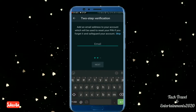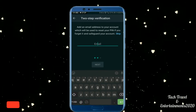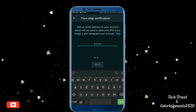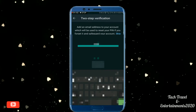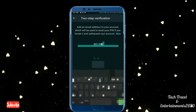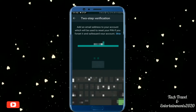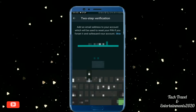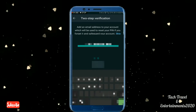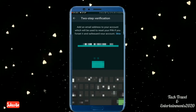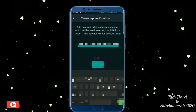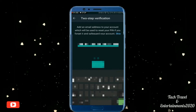Now you can see an email ID. If you want to use this PIN number, you can use this PIN number. You can type a 6-digit PIN number here.